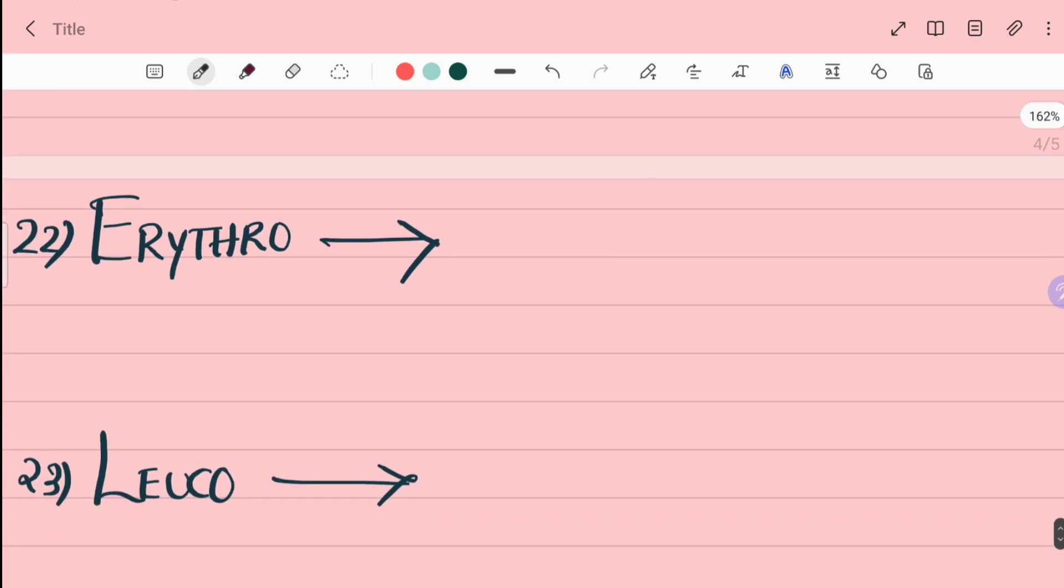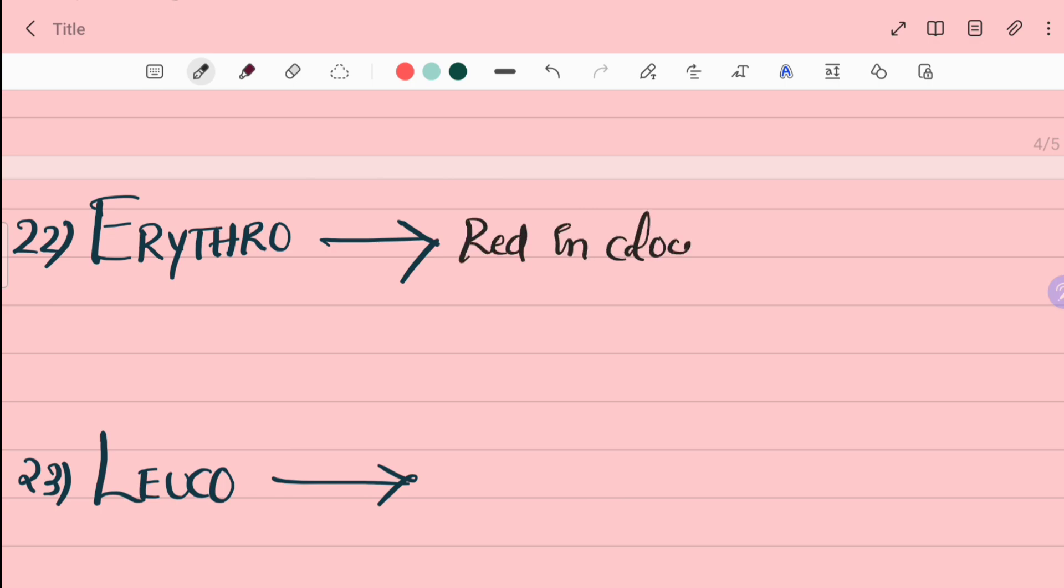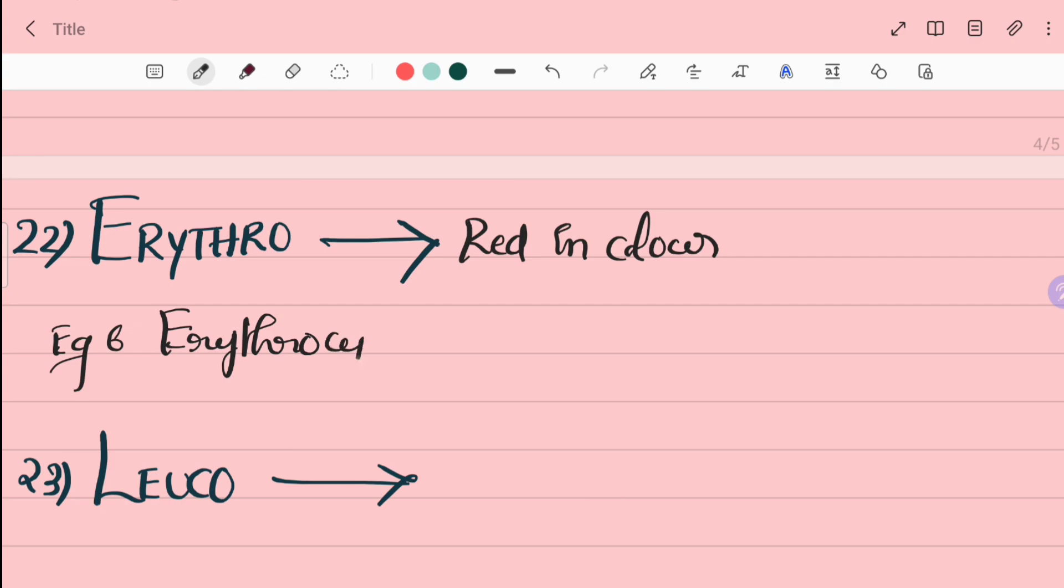22nd word is erythro. Erythro is red in color. For example, erythrocyte, the cell which is red in color, nothing but red blood cell, RBC.